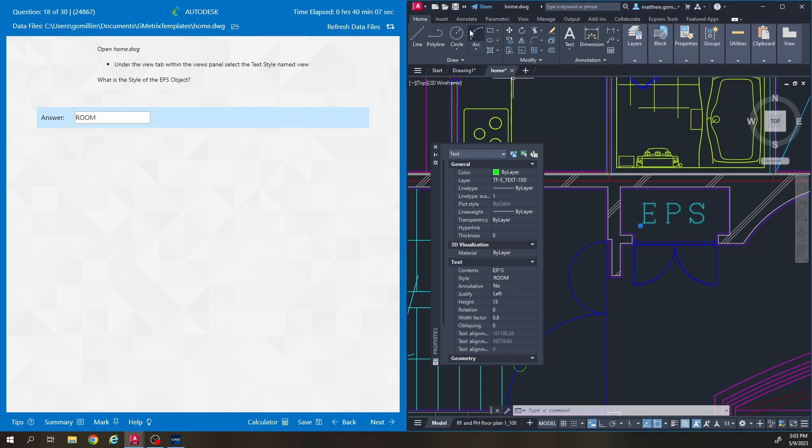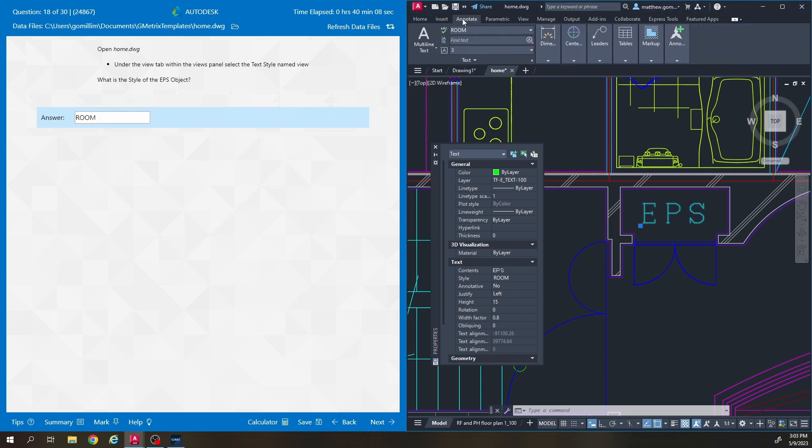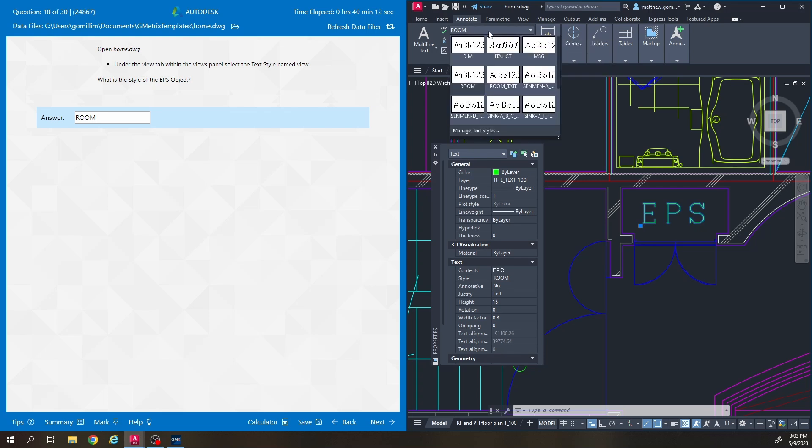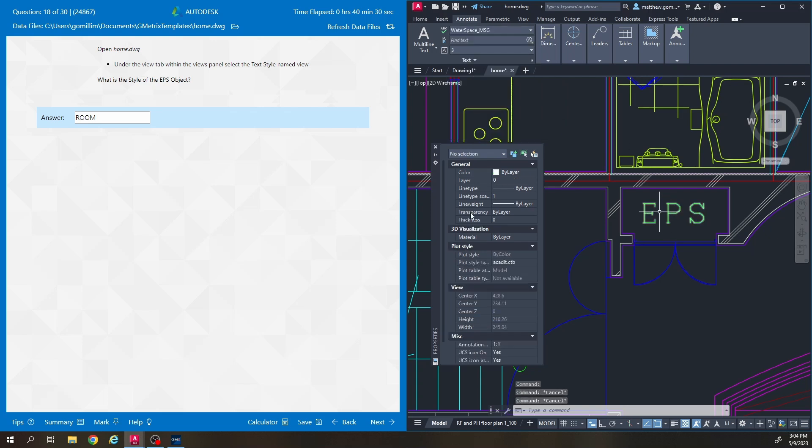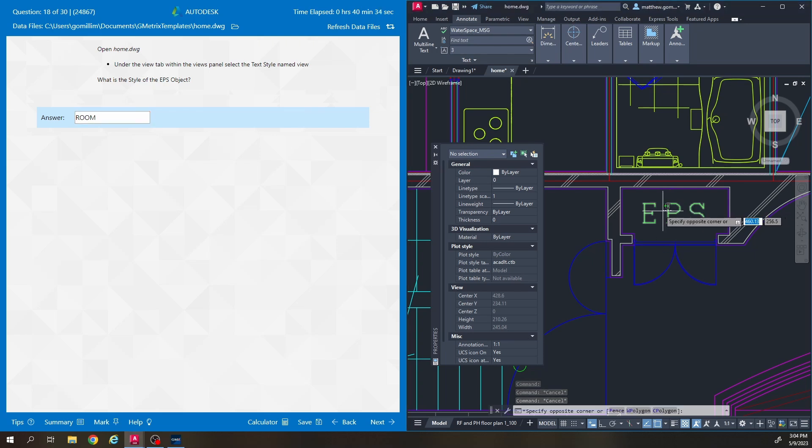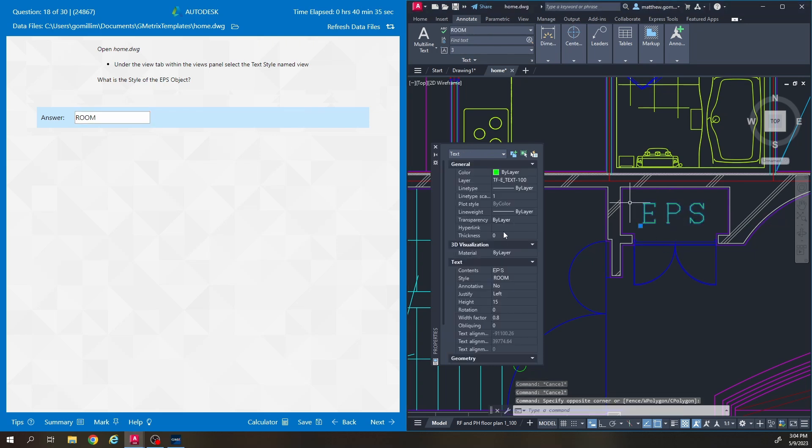And just to further talk about that a little bit, under the annotate tab there are different text styles set up for this drawing file. They have a bunch and the names of them are always on the bottom right here so this is the text style that that EPS is currently on and text styles just manage you know what font you use, the boldness, how big it is, stuff like that. But the answer to this question is just literally looking for what style it's categorized under which is room.